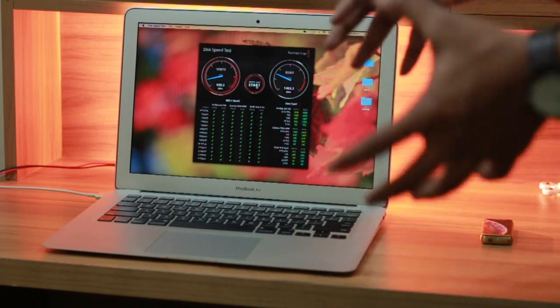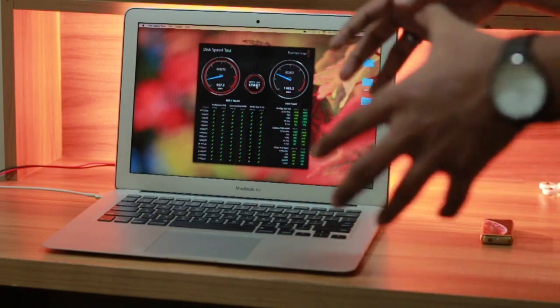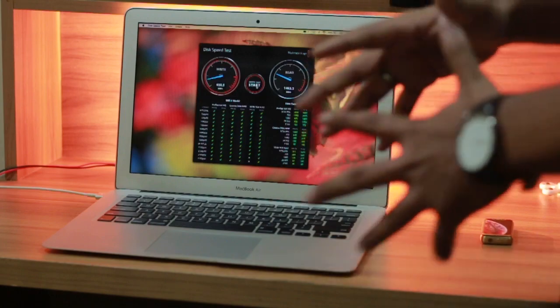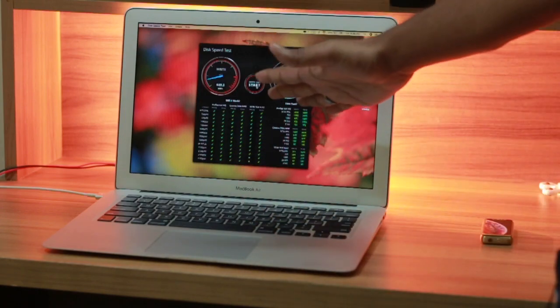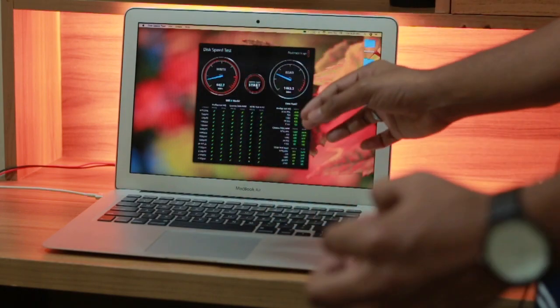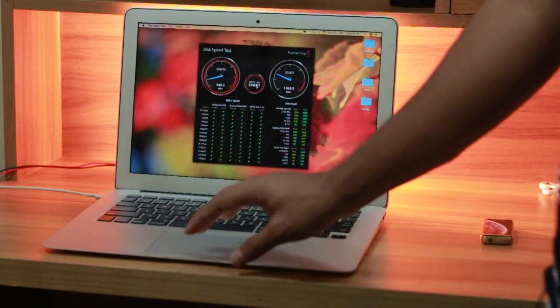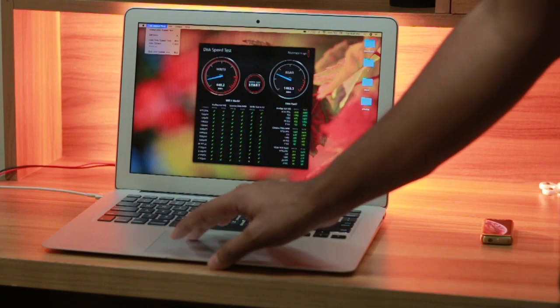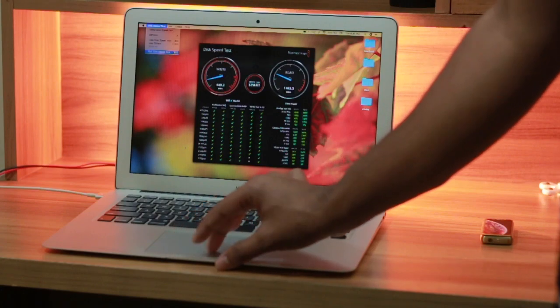than enough for you guys. All right, that was the disk speed test. Let's go for the next one.